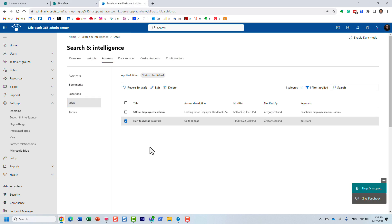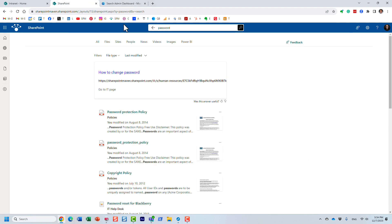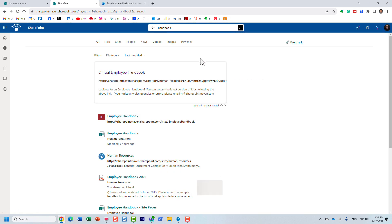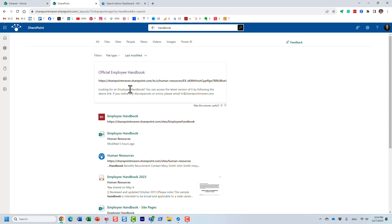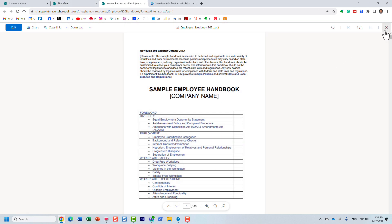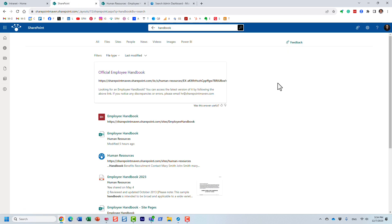This is a great technique for frequently asked questions like the company holiday schedule or the employee handbook. Let me show you another example briefly. I'm searching for the employee handbook — I just typed in 'handbook' — and look at this. I point people to a specific URL and also provide some answer text. As you can see, I've already provided the URL for the employee handbook, so when users click on it they get to see that promoted result.